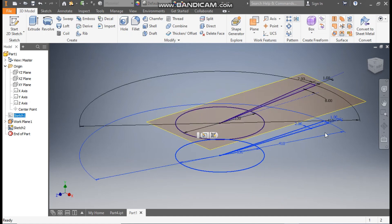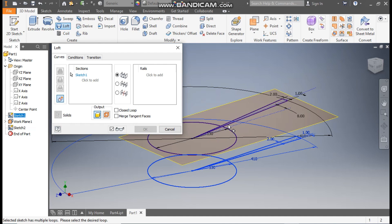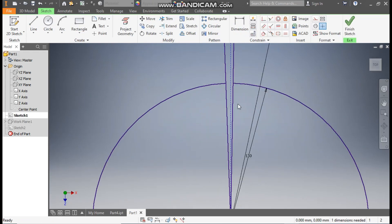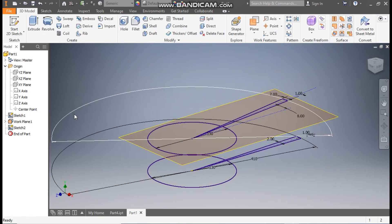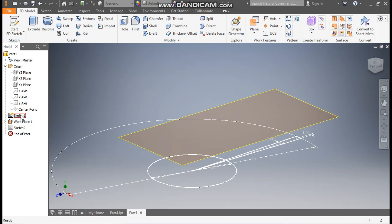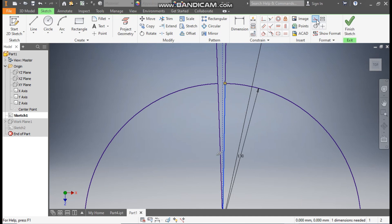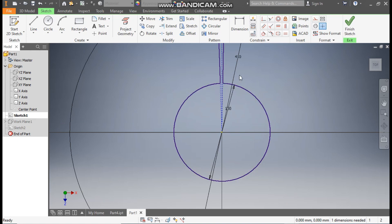Go to Sketch 1 and turn on the visibility so you can see both sketches. Go to the Loft command — select this profile, click Add, and select the other. The loft will only take profiles when they are considered a single profile. I'll show you — double-click Sketch 1, rotate the view, select this inner line and make it Construction so the whole sketch is considered a single profile.